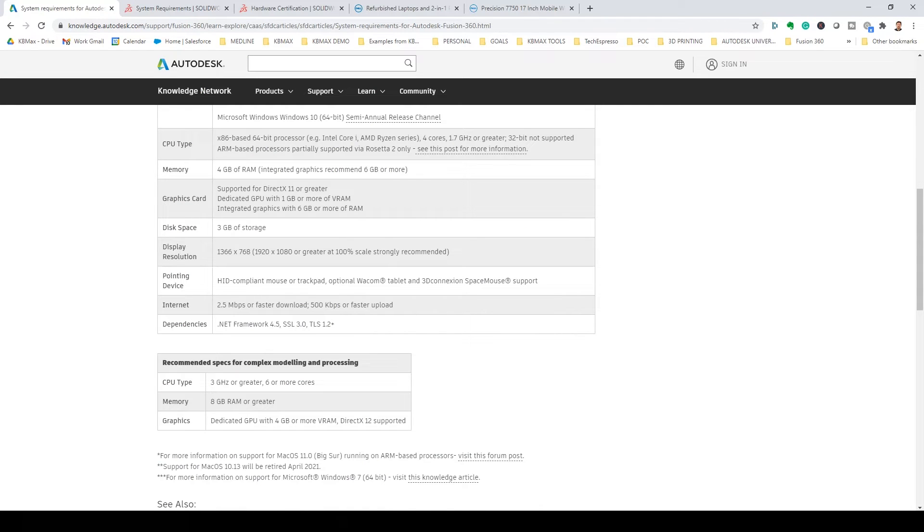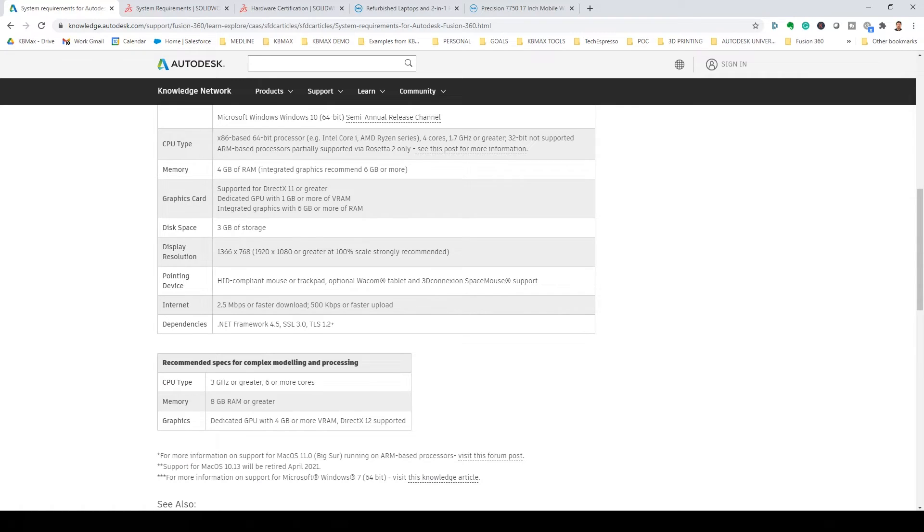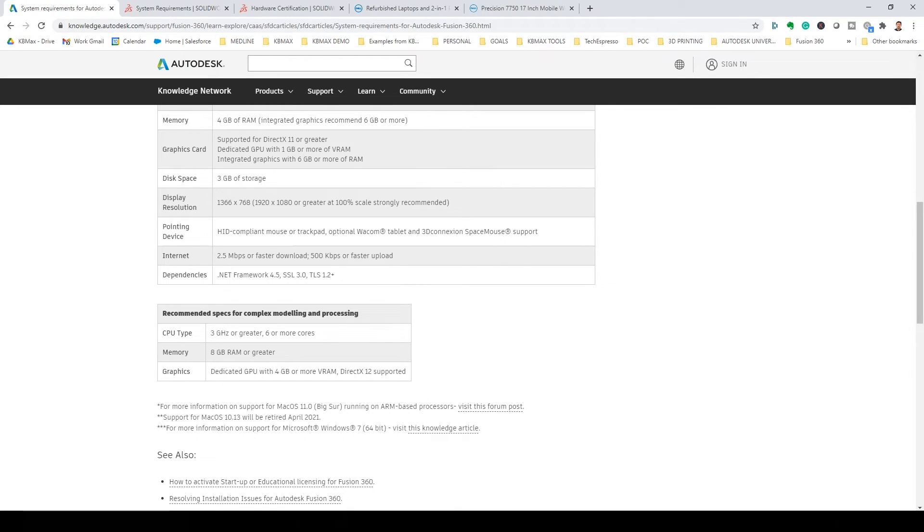Now, what they mentioned was there's integrated graphics cards that can work right in your laptop, but there's also dedicated graphics cards, and that's what we're looking at. And they're saying a four gigabyte minimum.